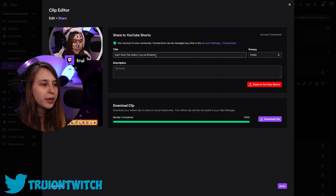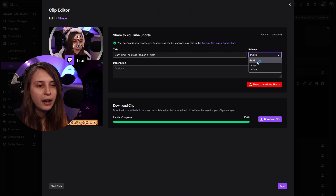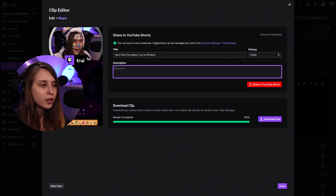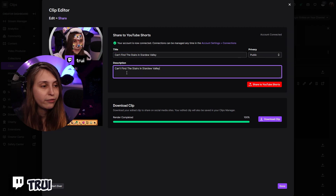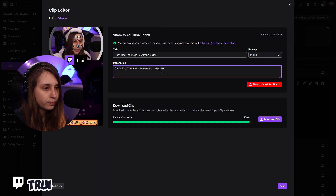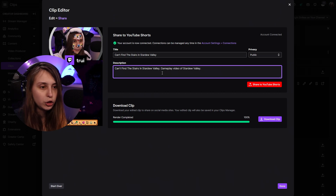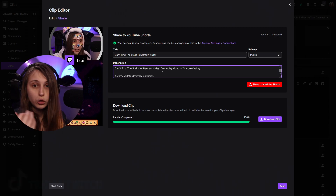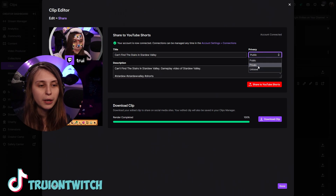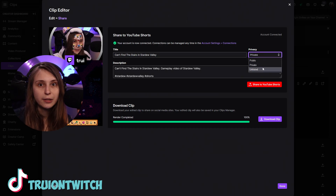Now you're going to give it permission, and then here what we can do is give it a title and a description. We can set it on private, unlisted, or public. So 'can't fight the stairs' — our description could be 'can't fight the stairs in Stardew Valley, gameplay video of Stardew Valley.' And I like to include hashtag Shorts because then YouTube knows it's a Short. I'm going to put it on private instead. The reason is if I put it on private, I can set more details — I can also fill in the game and add tags to the video. We can also download the clip right here by clicking on this button.